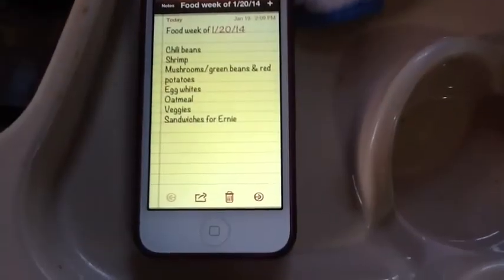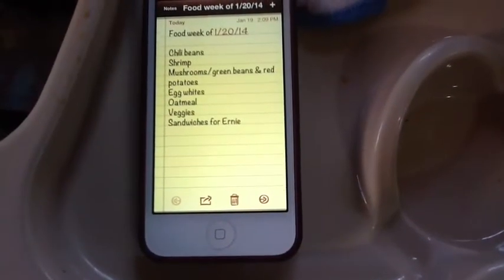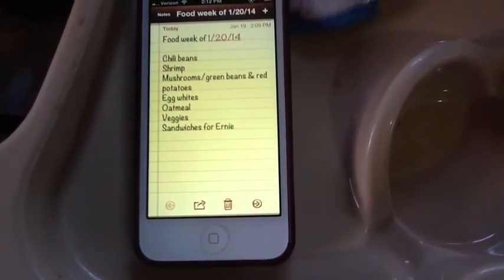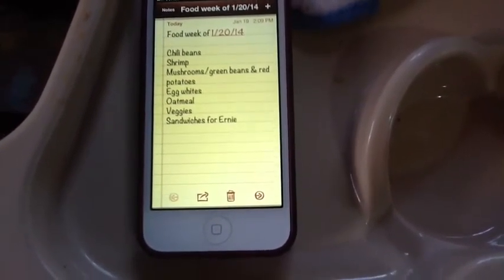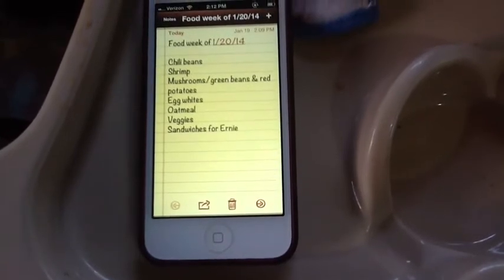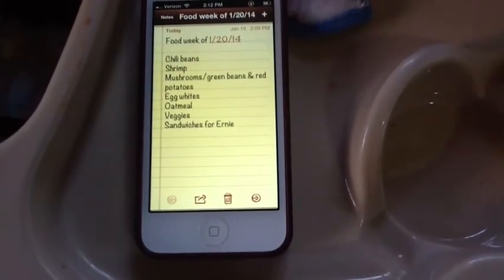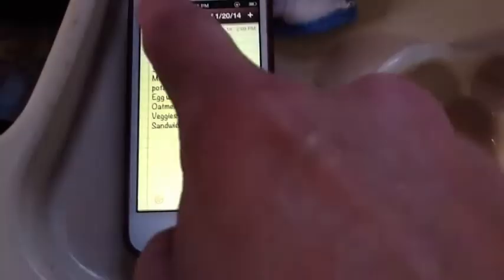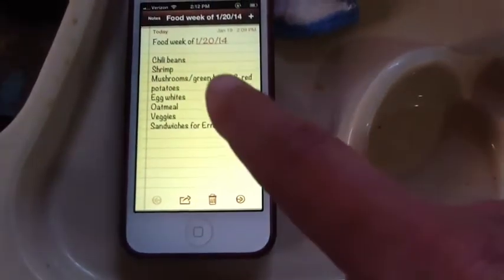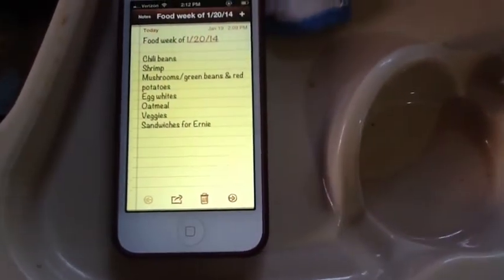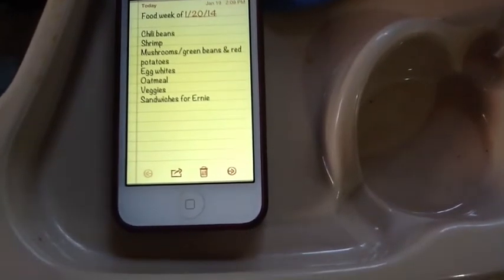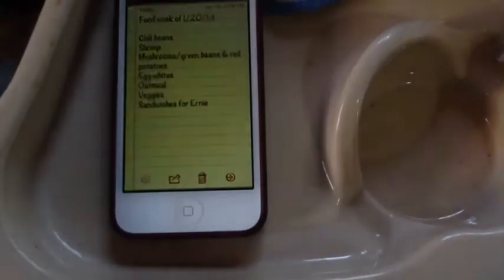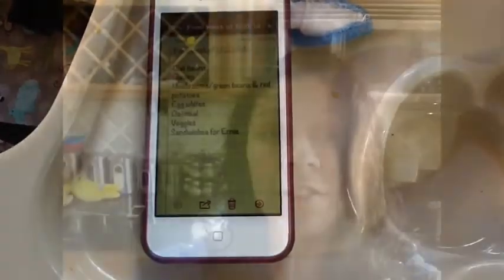Sometimes I consult with my husband but he's not really picky and my kids are young so they just eat what I make them. Plus I have a baby so he doesn't eat any of this yet but you can see I'm making chili beans, I'm gonna do grilled shrimp, I'm gonna roast some vegetables and I'm gonna have egg whites and oatmeal which I usually always have for breakfast.